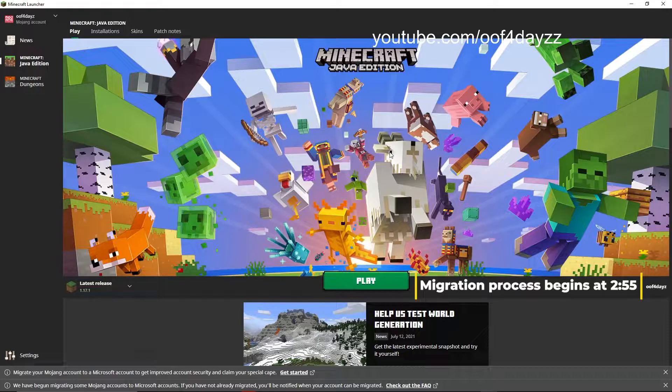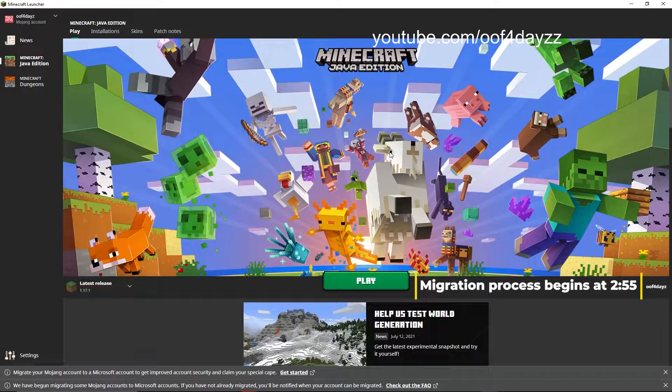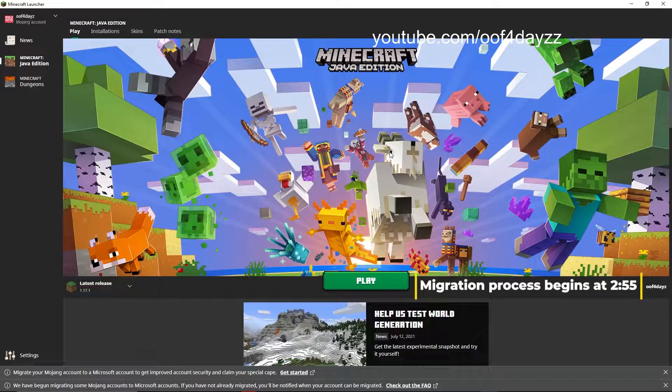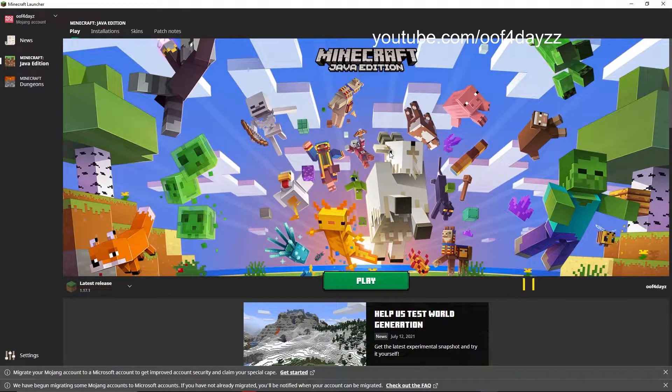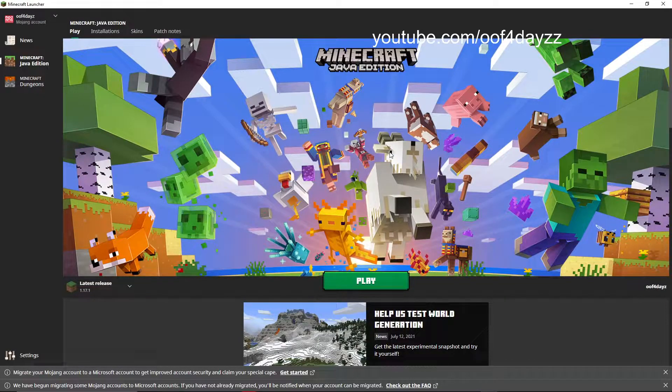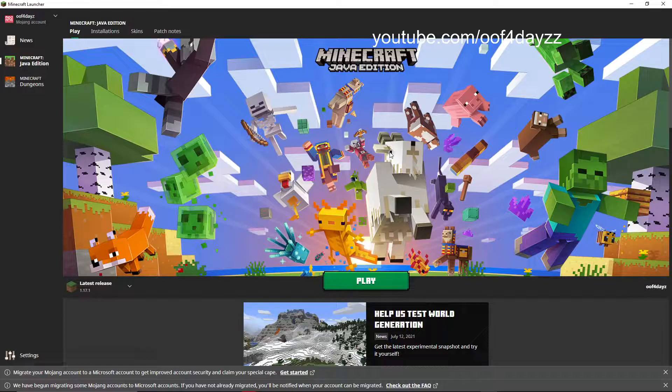So this process has been talked about for probably like a year now, but they haven't been rolling out the migration process to many people until now. Before this, it was mostly just really rare accounts getting the process, but I have a couple other Mojang accounts and none of my other accounts have a notification about getting a migration.